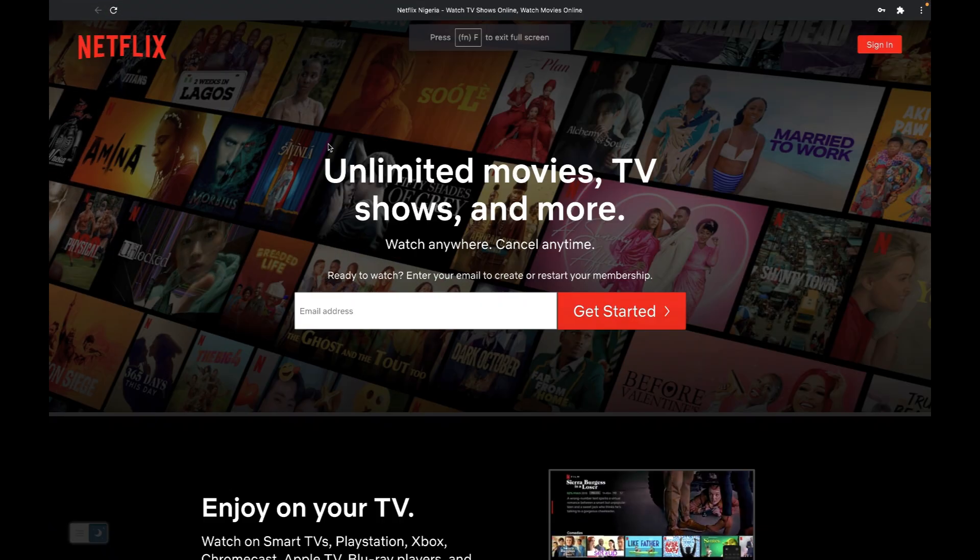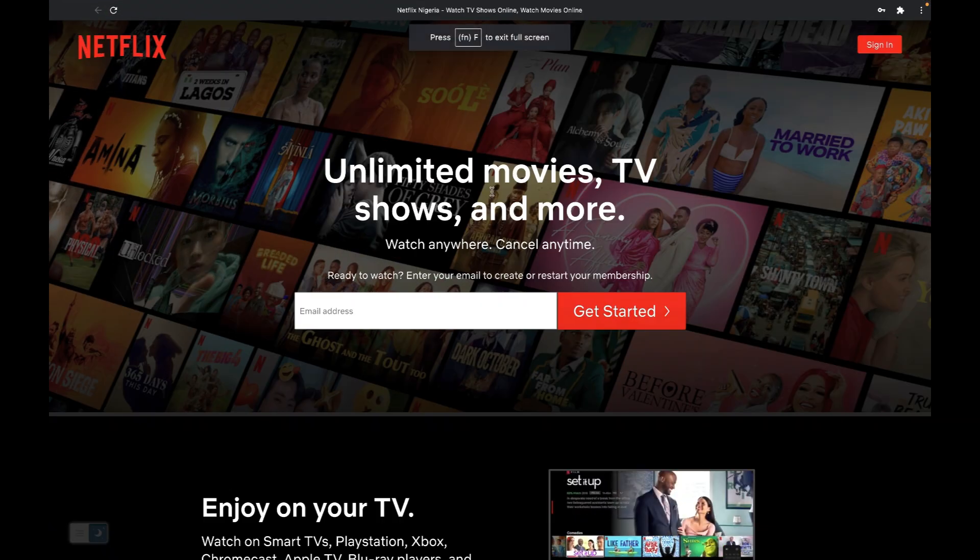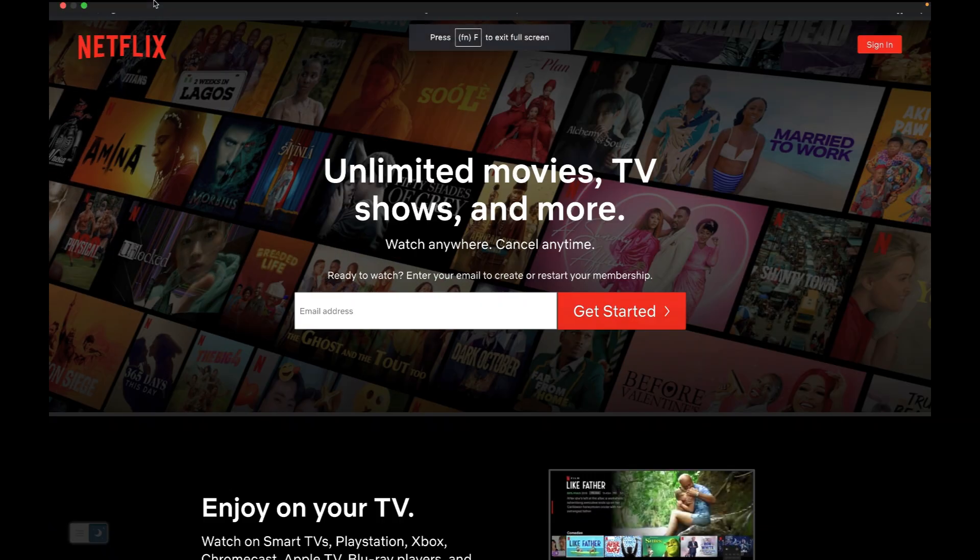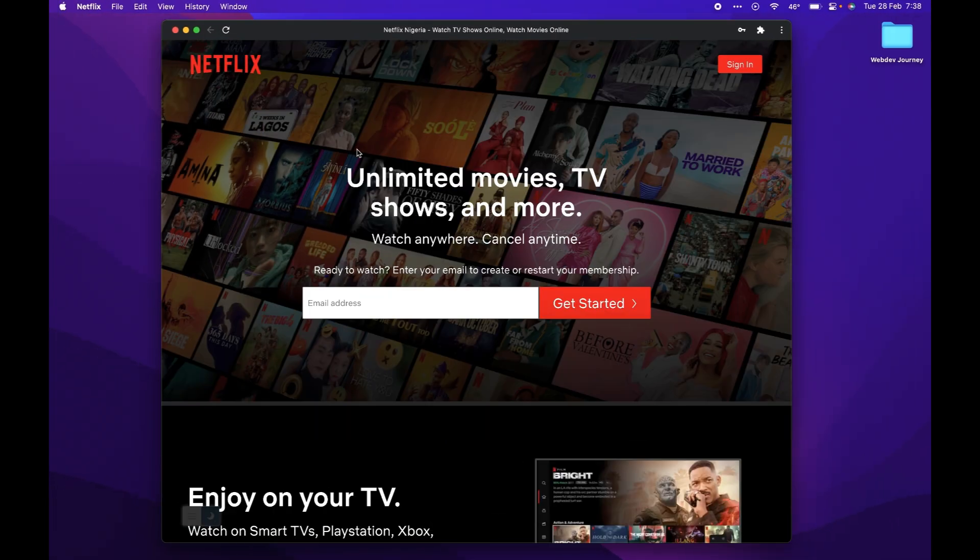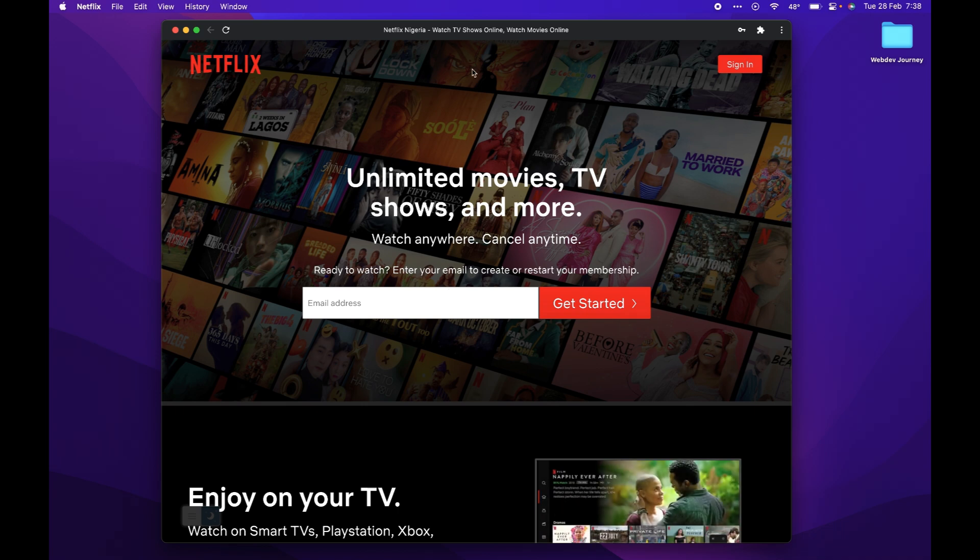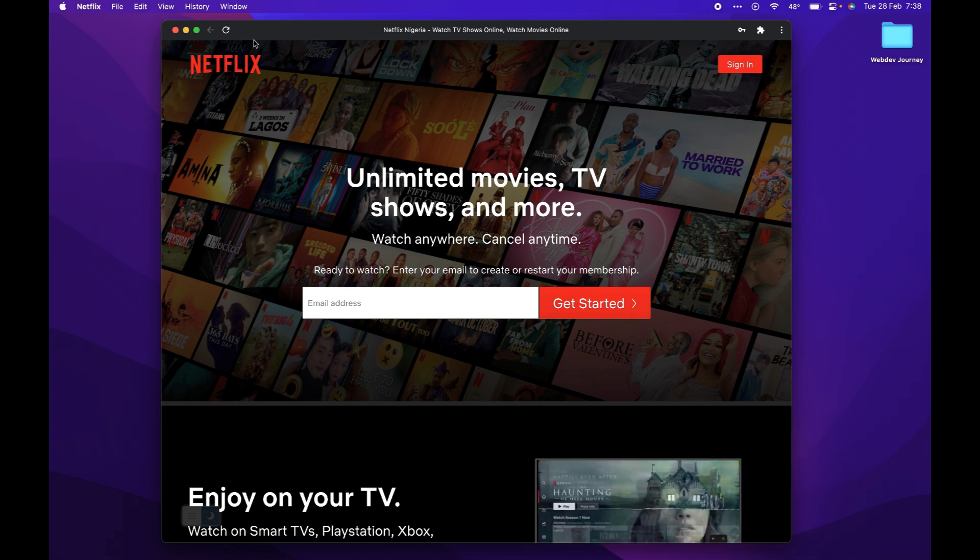It functions just like an app. So in this case, this is just what we need. This is the Netflix app.